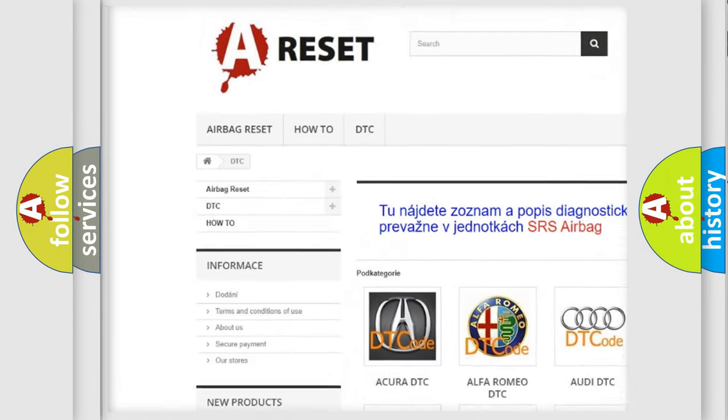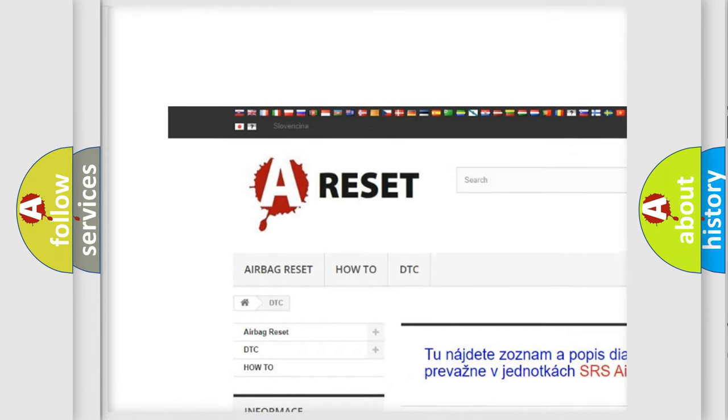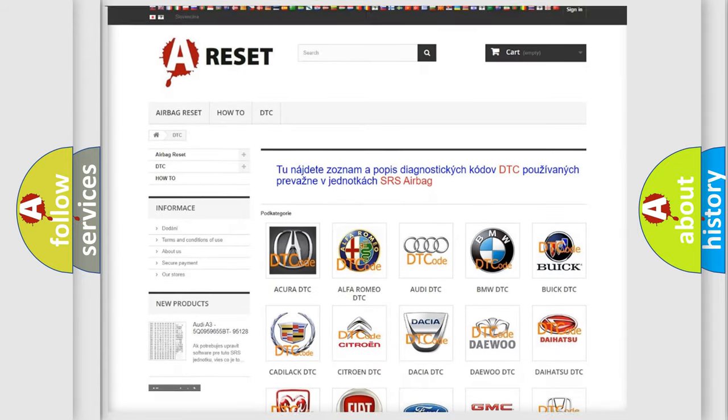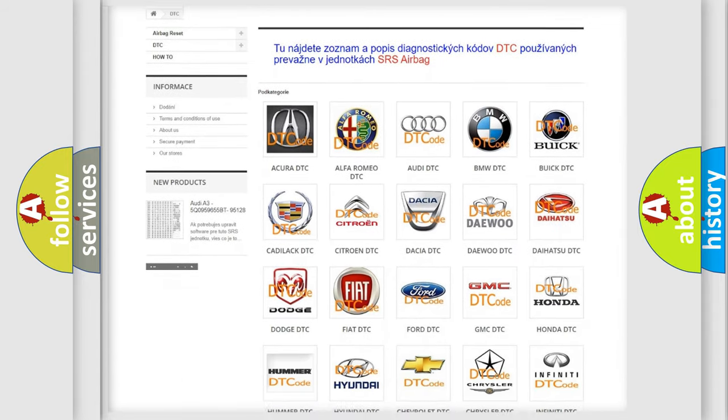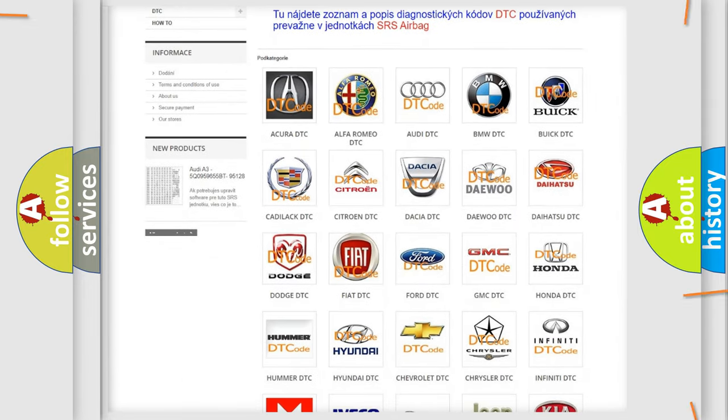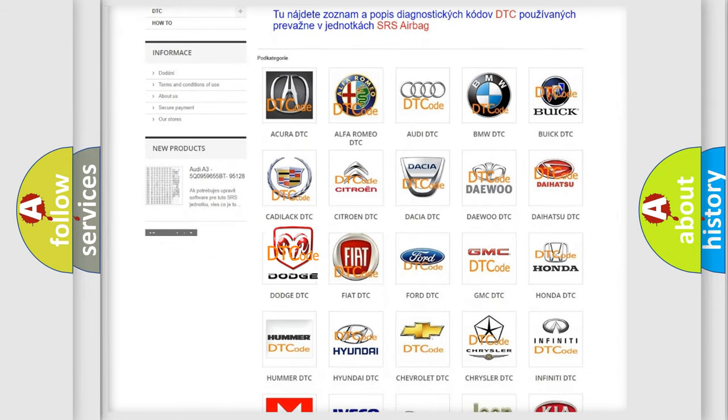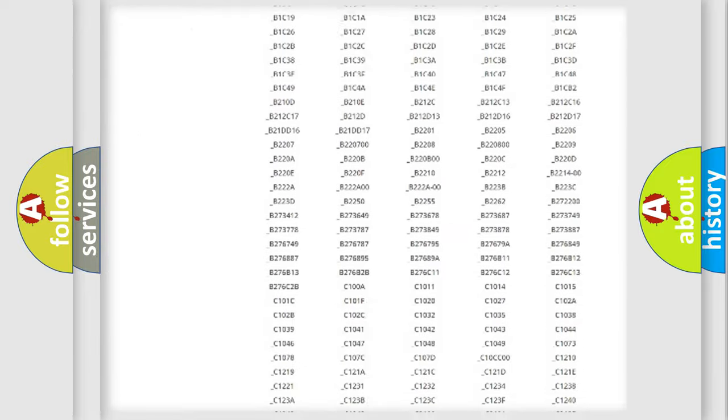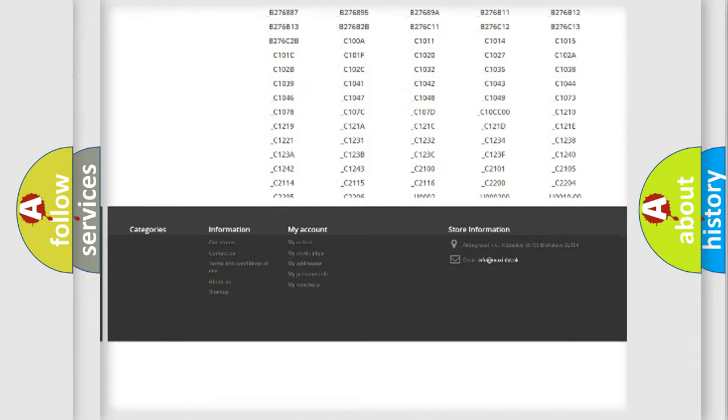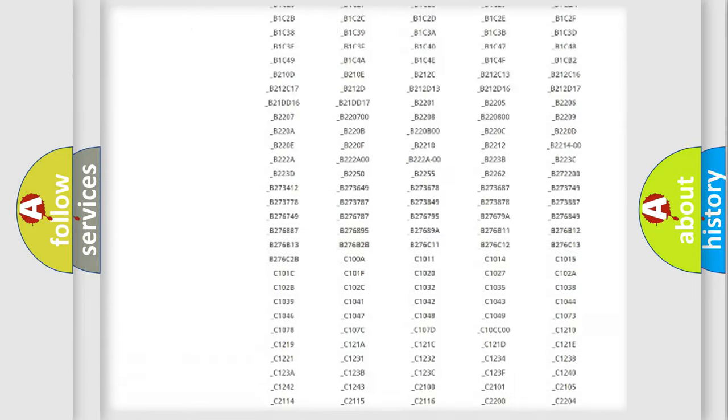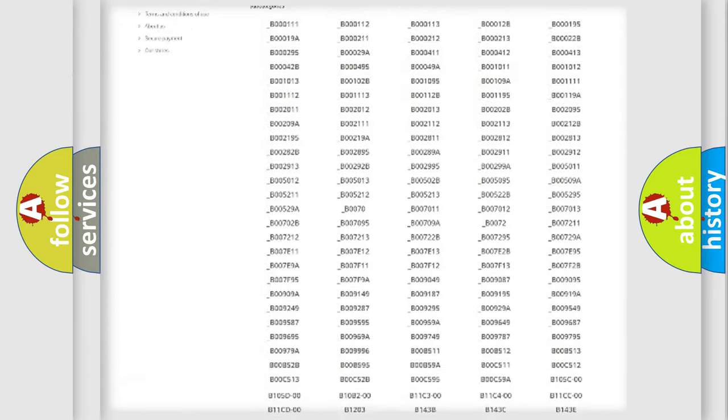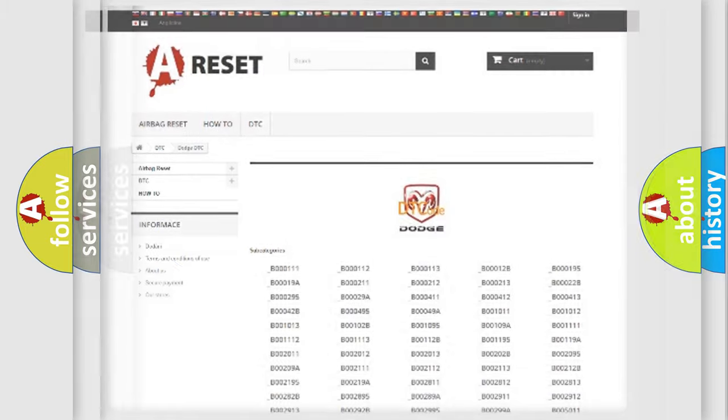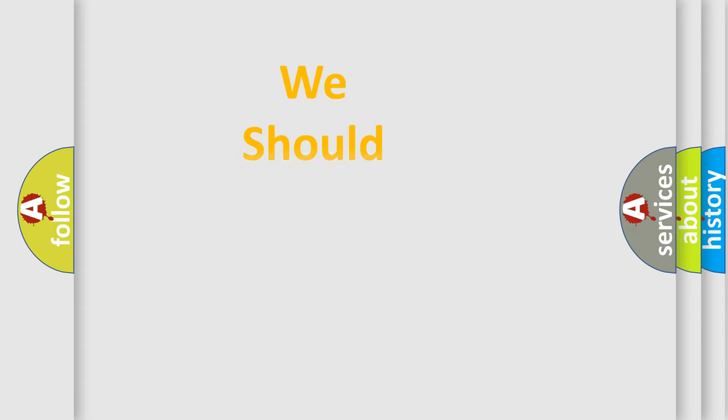Our website airbagreset.sk produces useful videos for you. You do not have to go through the OBD2 protocol anymore to know how to troubleshoot any car breakdown. You will find all the diagnostic codes that can be diagnosed in Dodge vehicles, and also many other useful things.